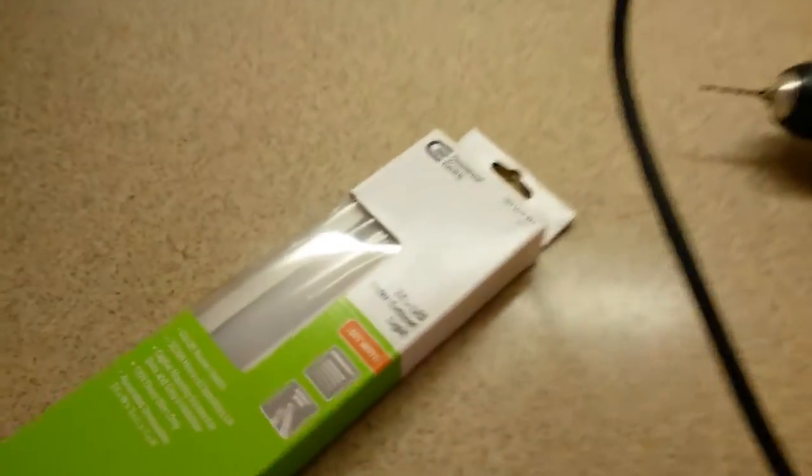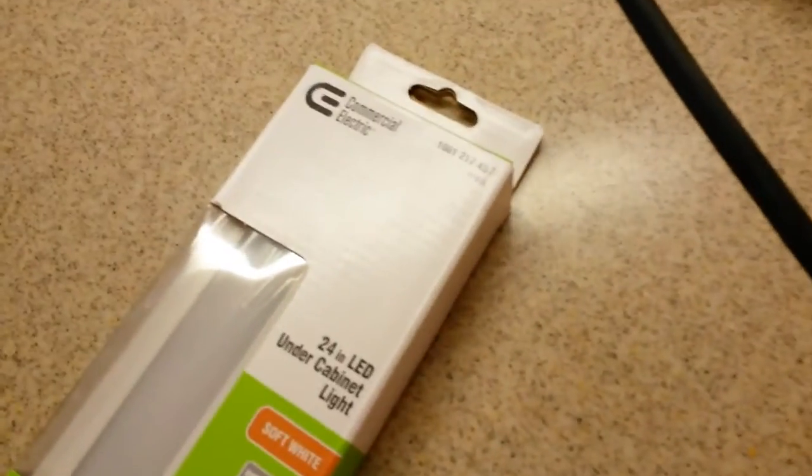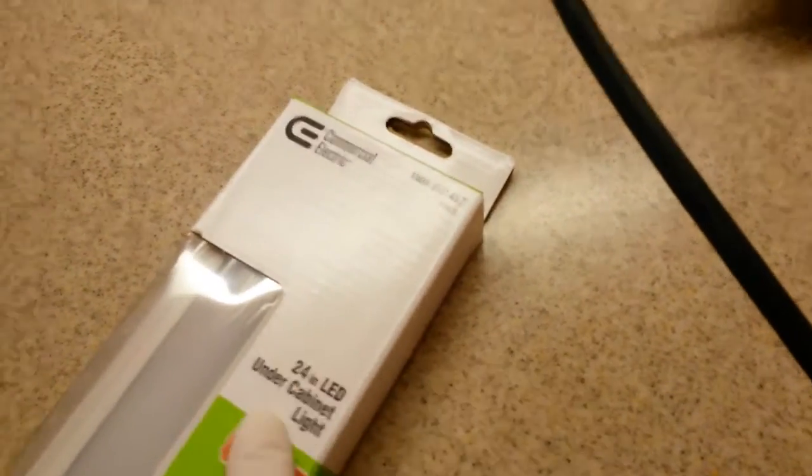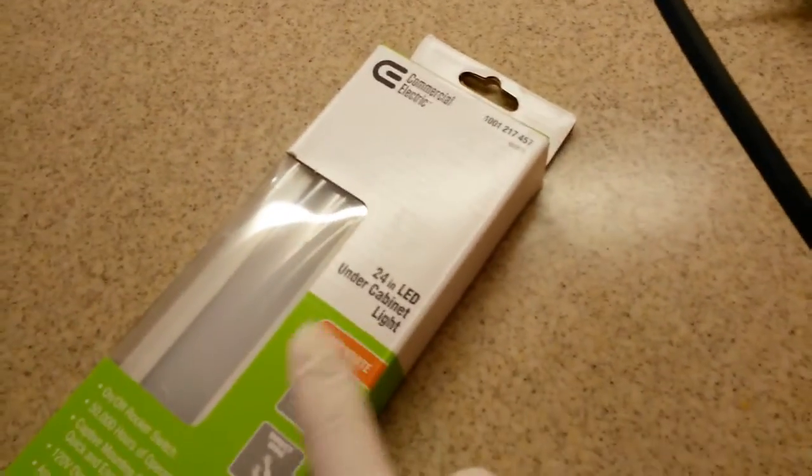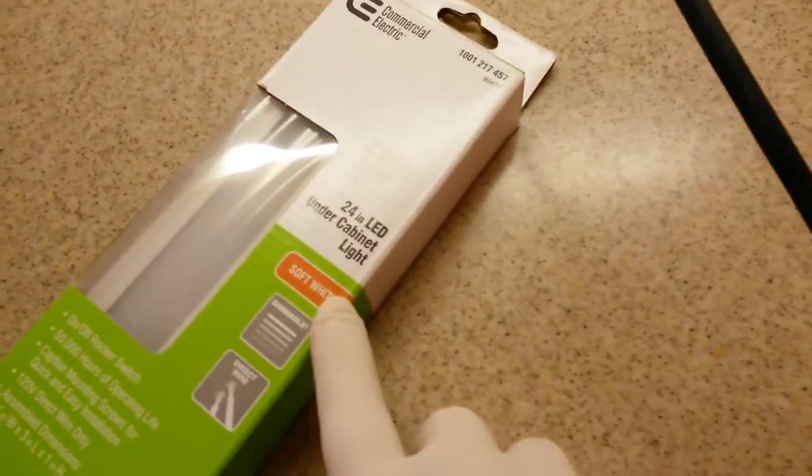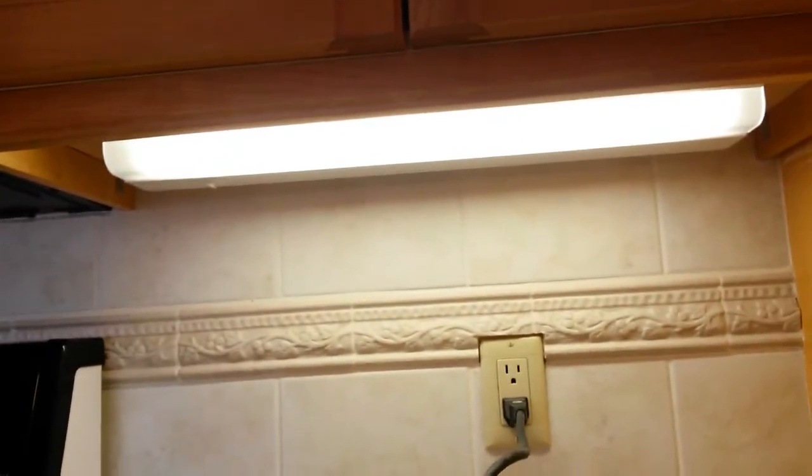Today I went over to Home Depot, got a commercial electric, I think it was about $36, it's a 24 inch LED and we're going to swap out the fluorescent unit.